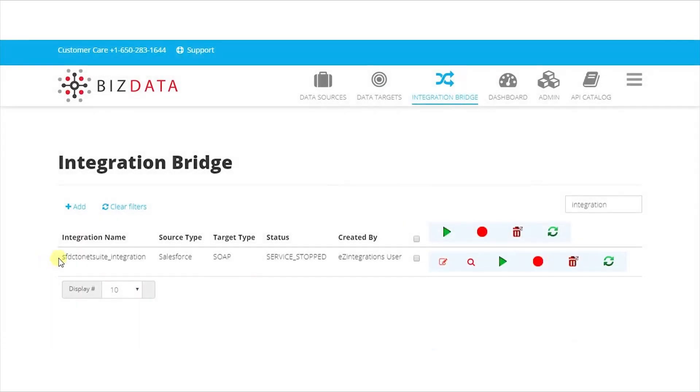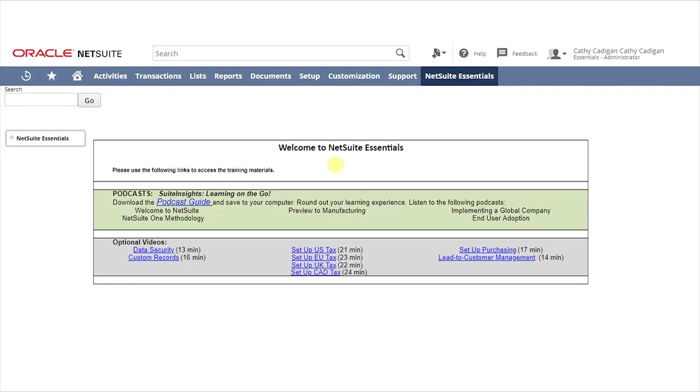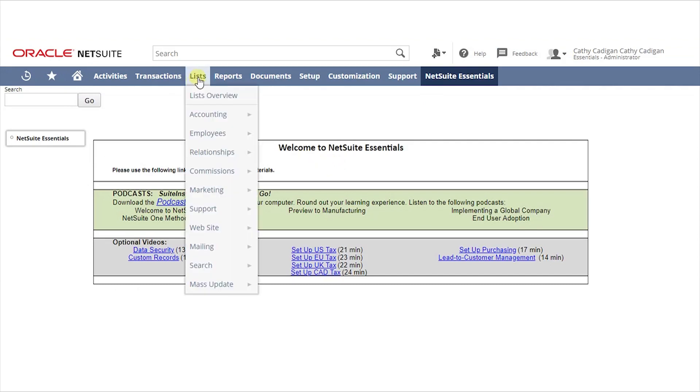Before starting the integration service lets take a look at NetSuite application, which is our target. Login to NetSuite and select Lists.